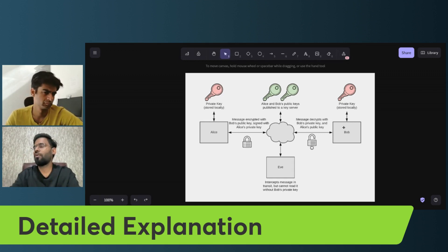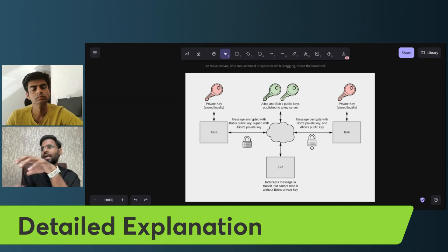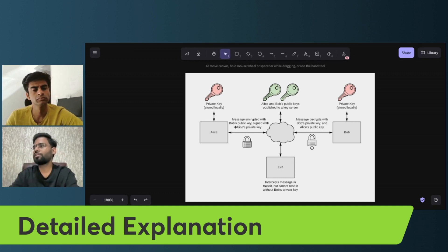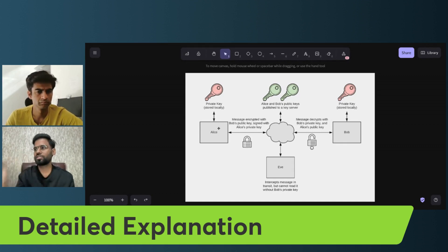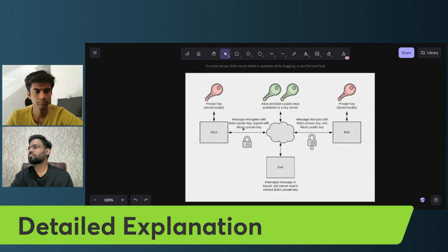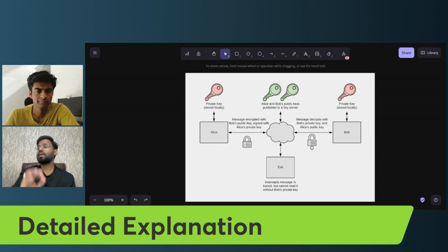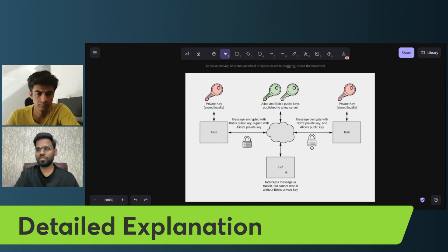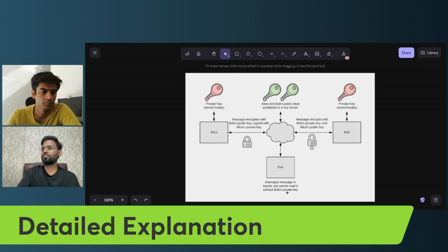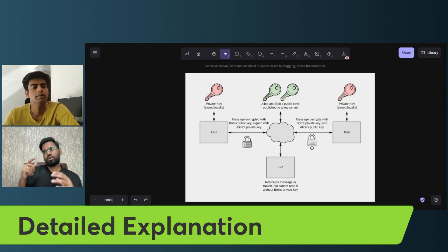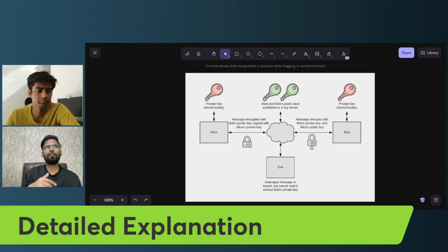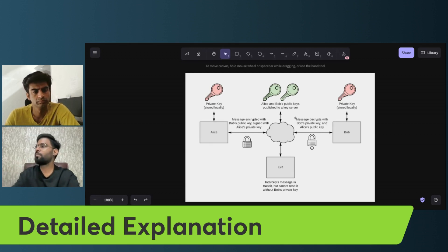Alice will encrypt the message using Bob's public key, signed with Alice's private key. The private key is stored locally and is not shared on the network. Even if Eve intercepts the message on the internet, she won't be able to read it, because decrypting the message requires Bob's private key. Only Bob with his own private key can decrypt it. Public key is used for encryption and private key is used for decryption.